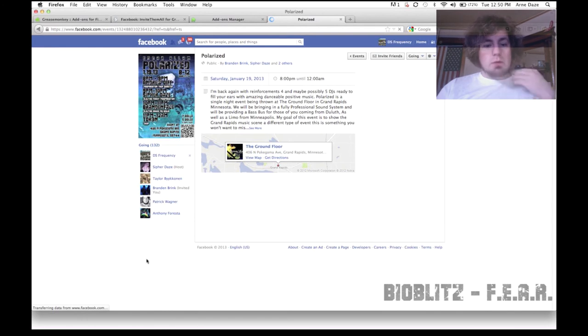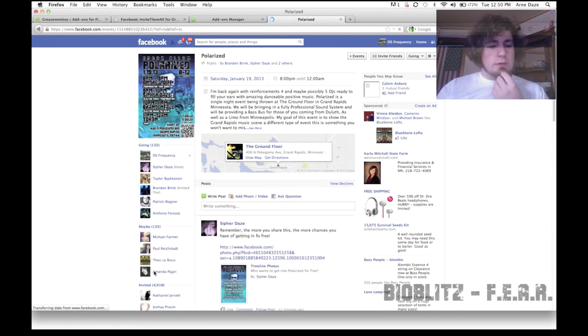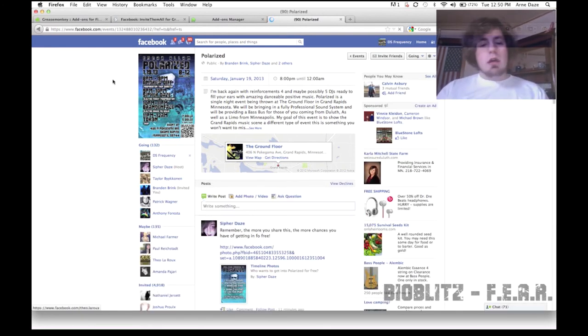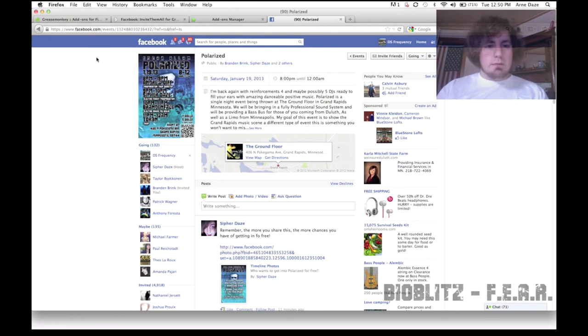So if you reload the page, you might have to reload it a couple of times. You should see that all of your friends have been invited.